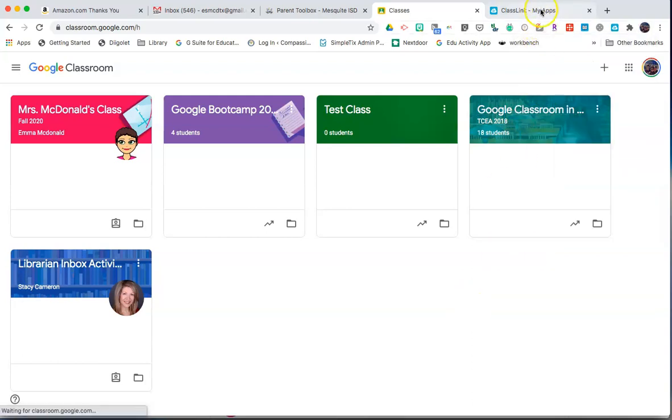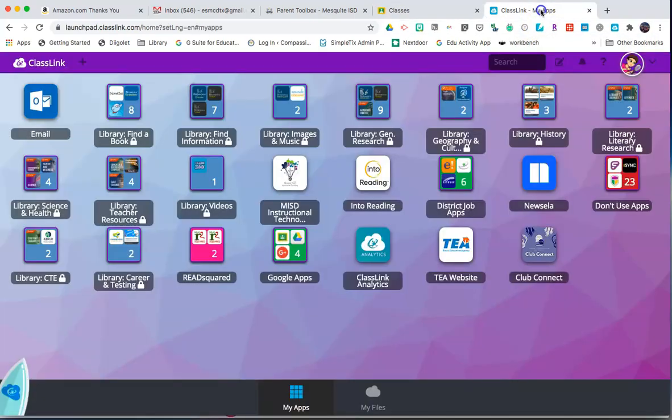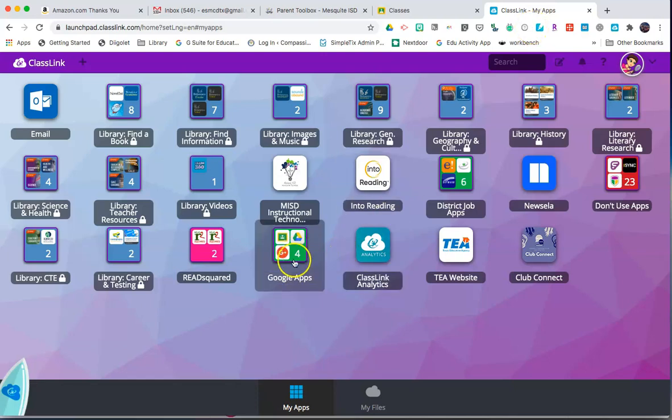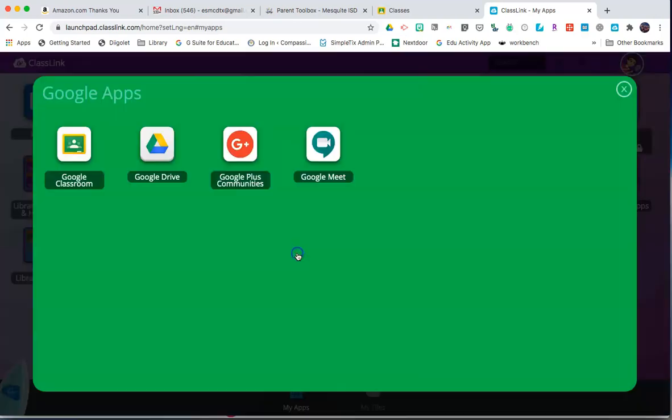Or you can go to the portal at portal.mesquiteisd.org, log into the portal, and access your Google Apps that way.